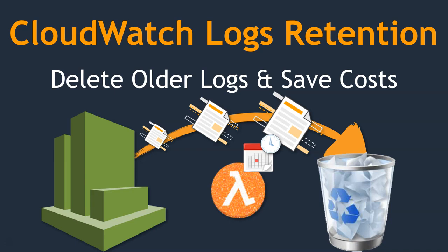And by simple enforcement of this policy, you can make sure the cost in your account comes down and also make sure that the best practices is enforced. And if you're doing it in a Lambda function, you can run it for all the regions as of now your account has been deployed with. So let us go ahead and see how we can do this in our account.